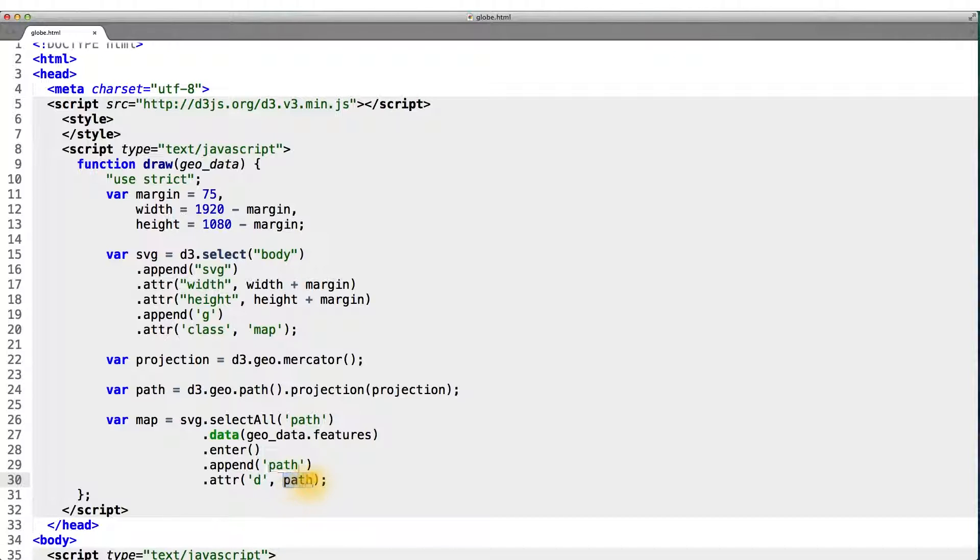Notice here that we simply pass the D3 path object without any arguments or without using any callback accessor function. How does it know which country to draw then?